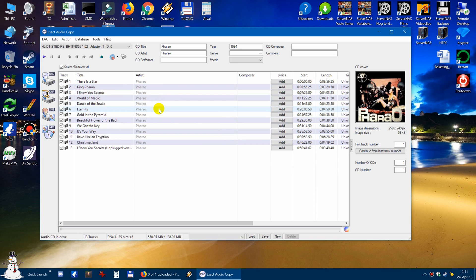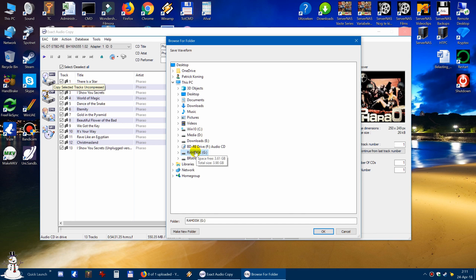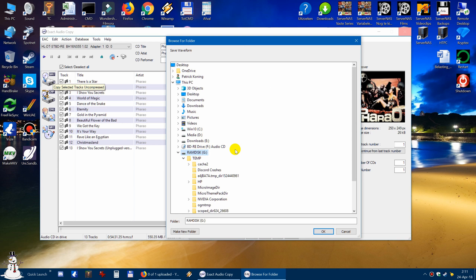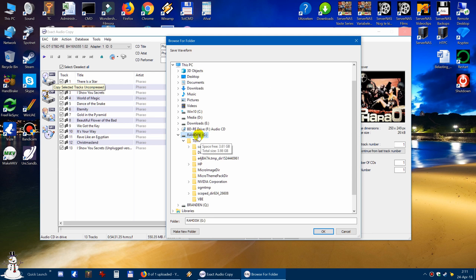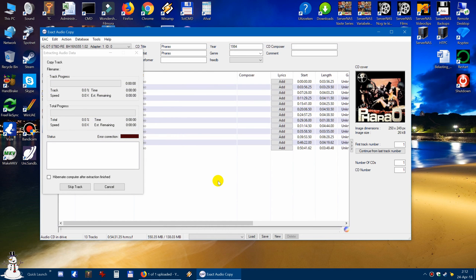What we want to do is get the files from the CD and export them to WAV files. We don't want to lose any quality, so we export to WAV. We click on WAV, then we find a nice place to put them. My RAM disk is big enough so I put it there, in a folder called Pharo because that's what this CD is called — it's probably not spelled right. And you click OK.